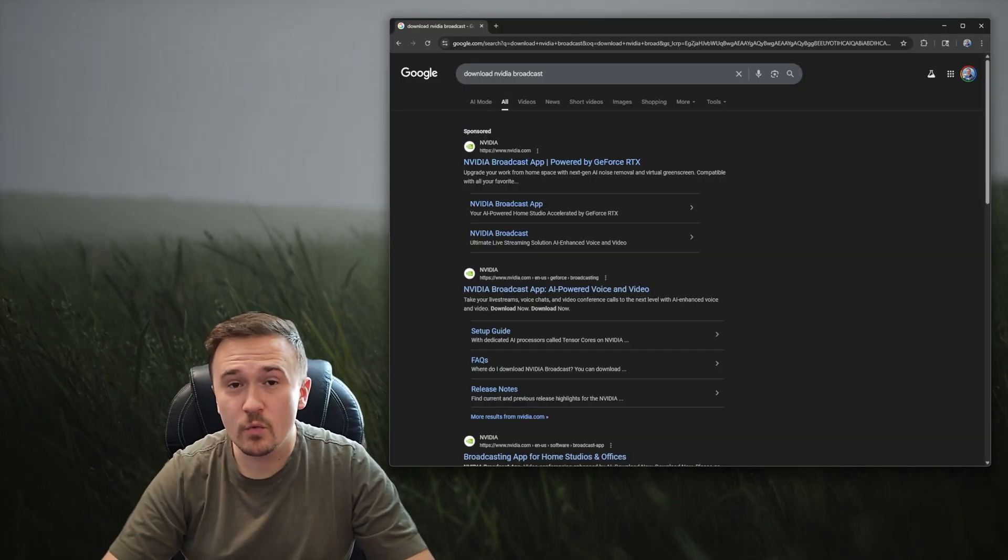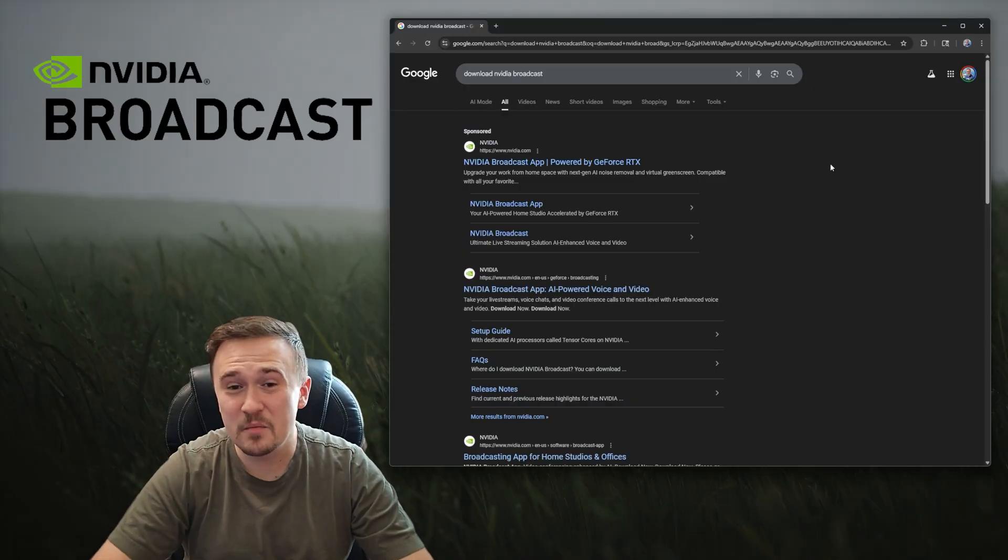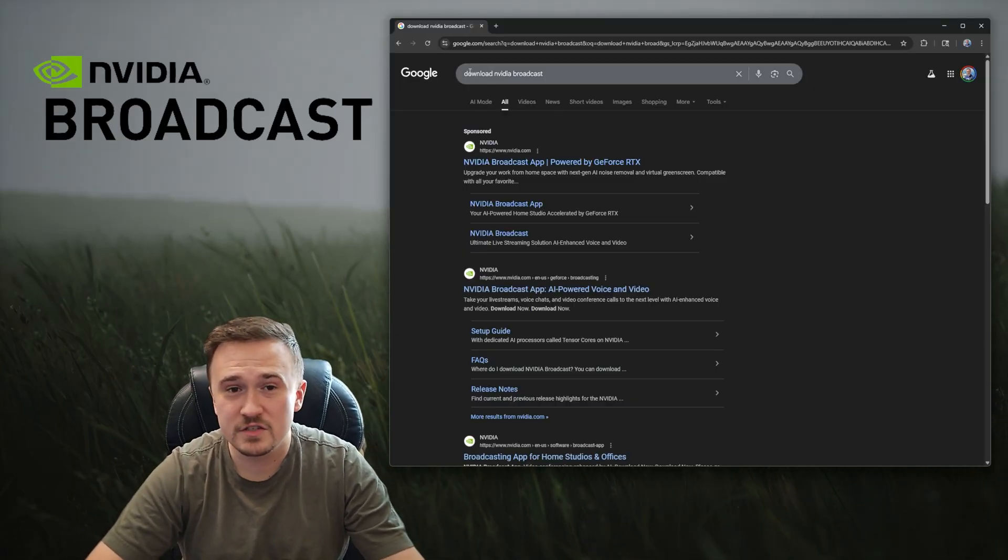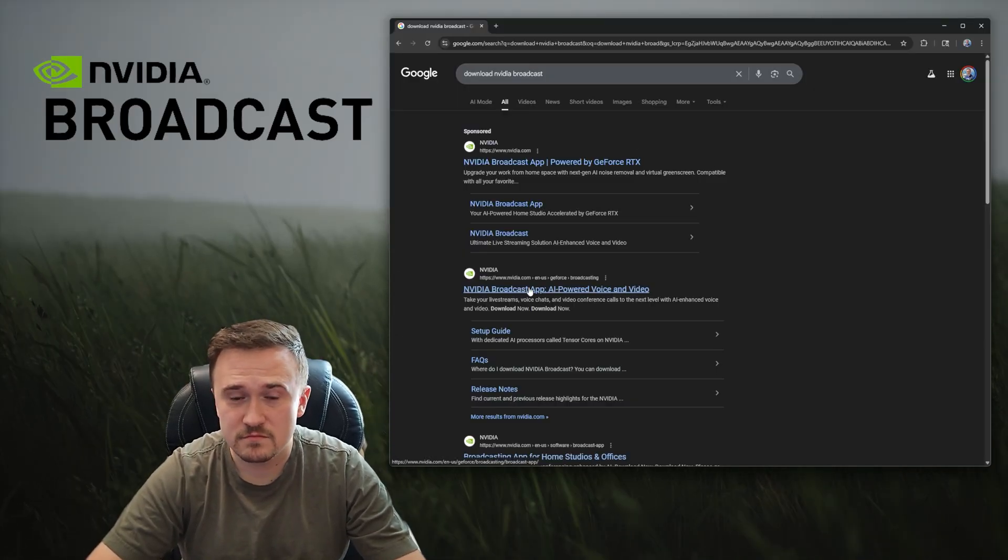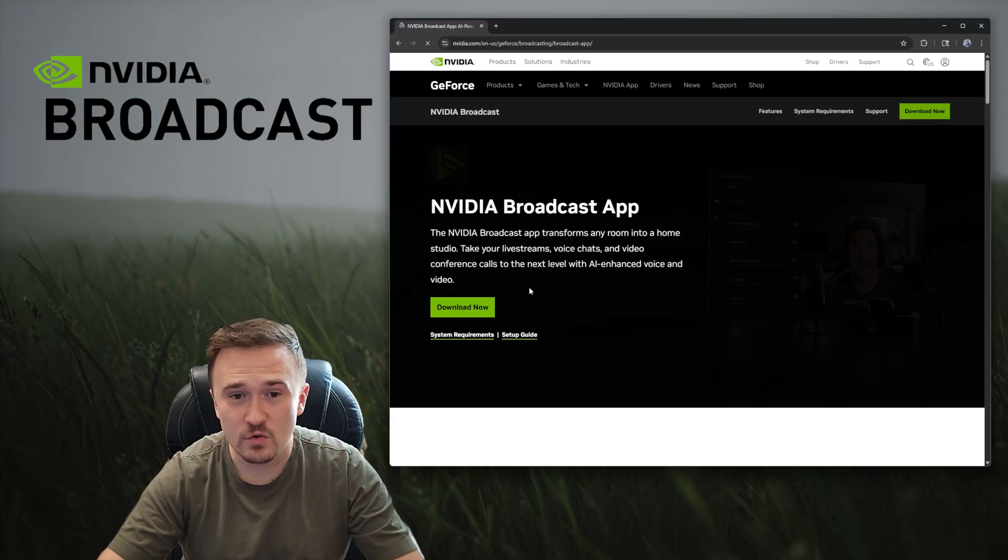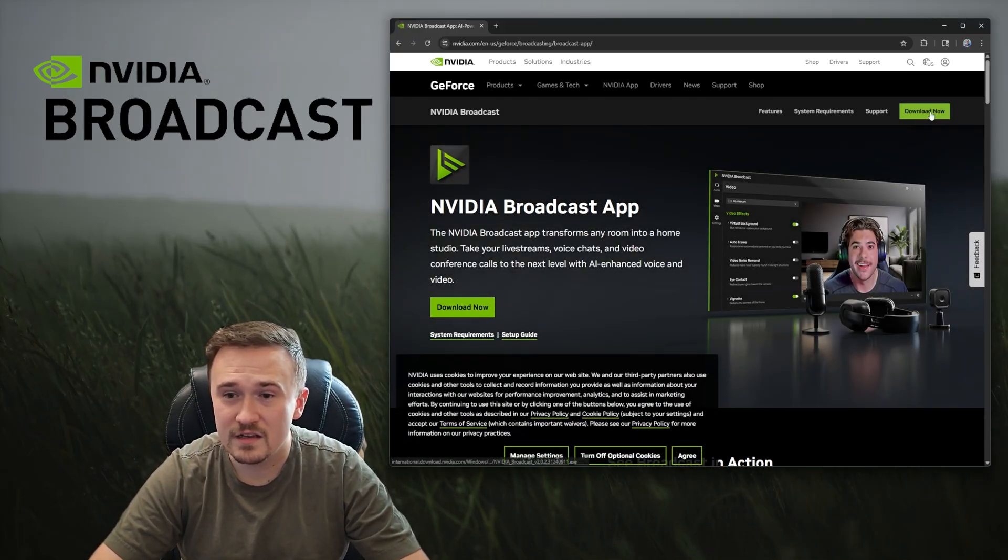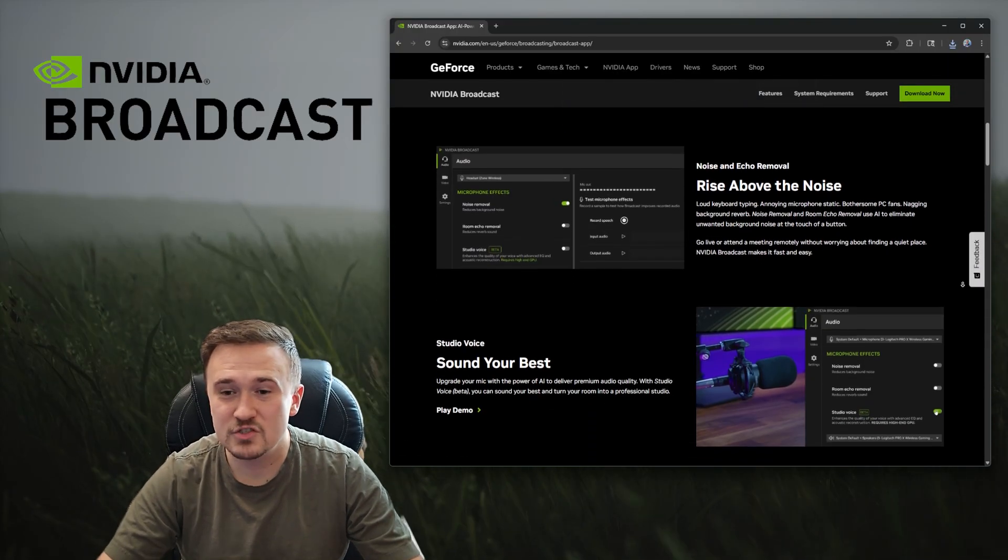The software in question is called NVIDIA Broadcast. All you have to do is search it up and click download.